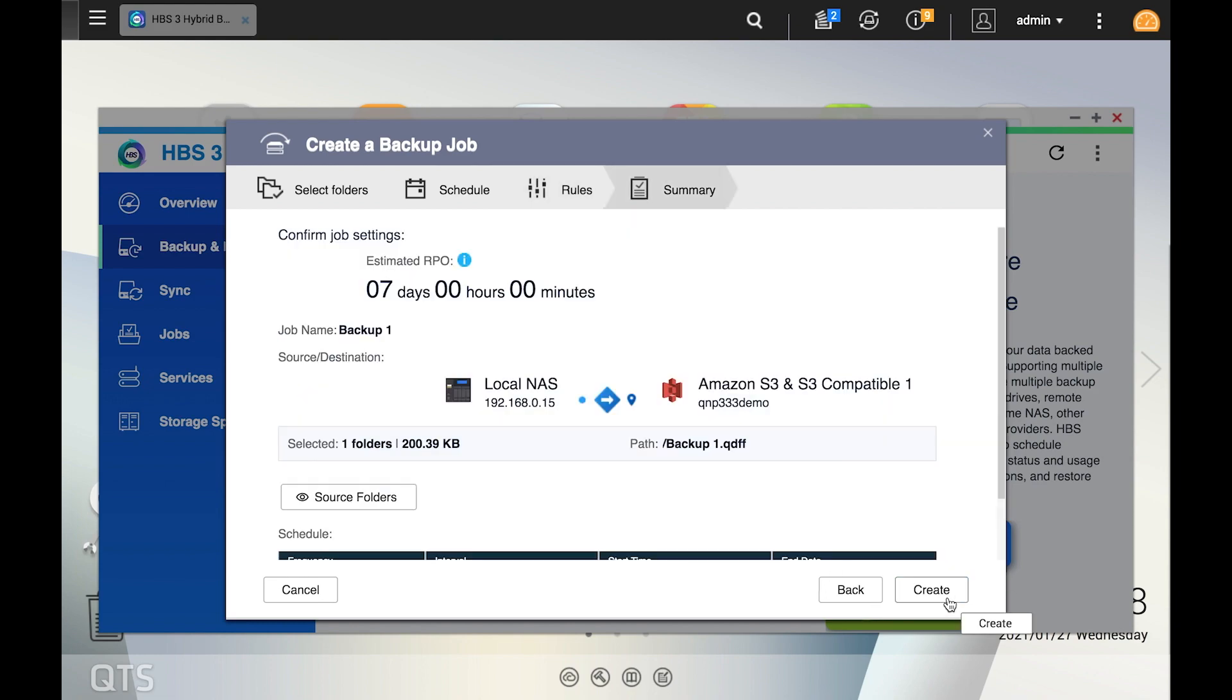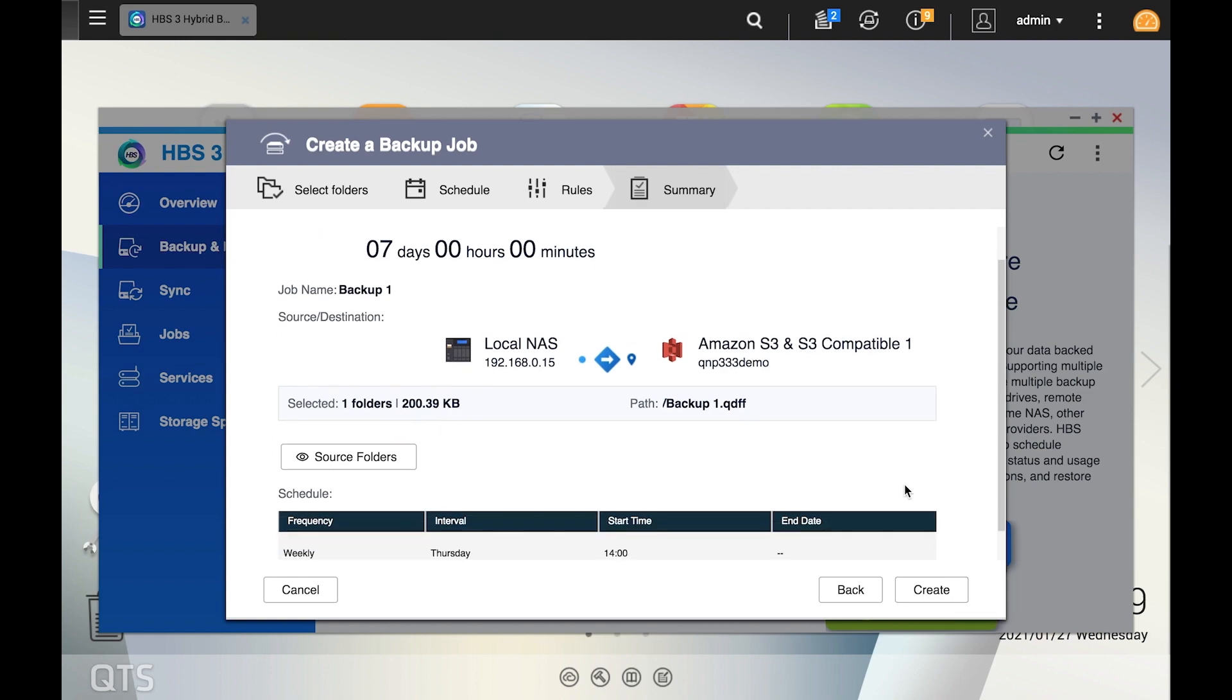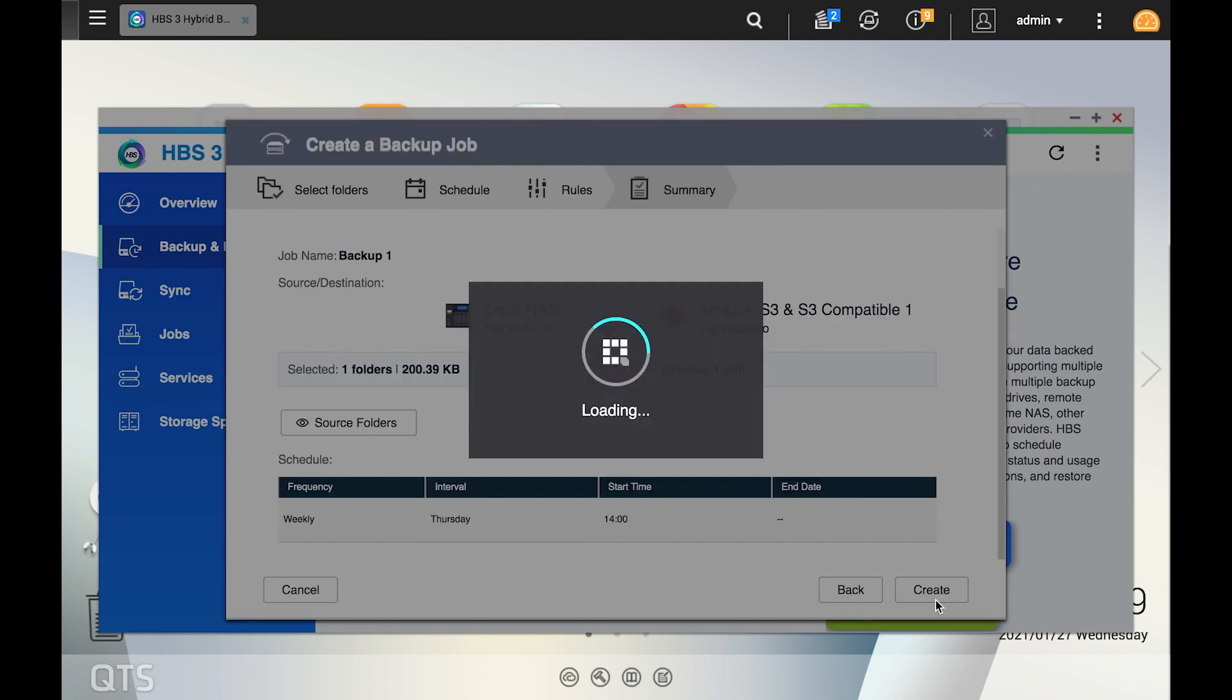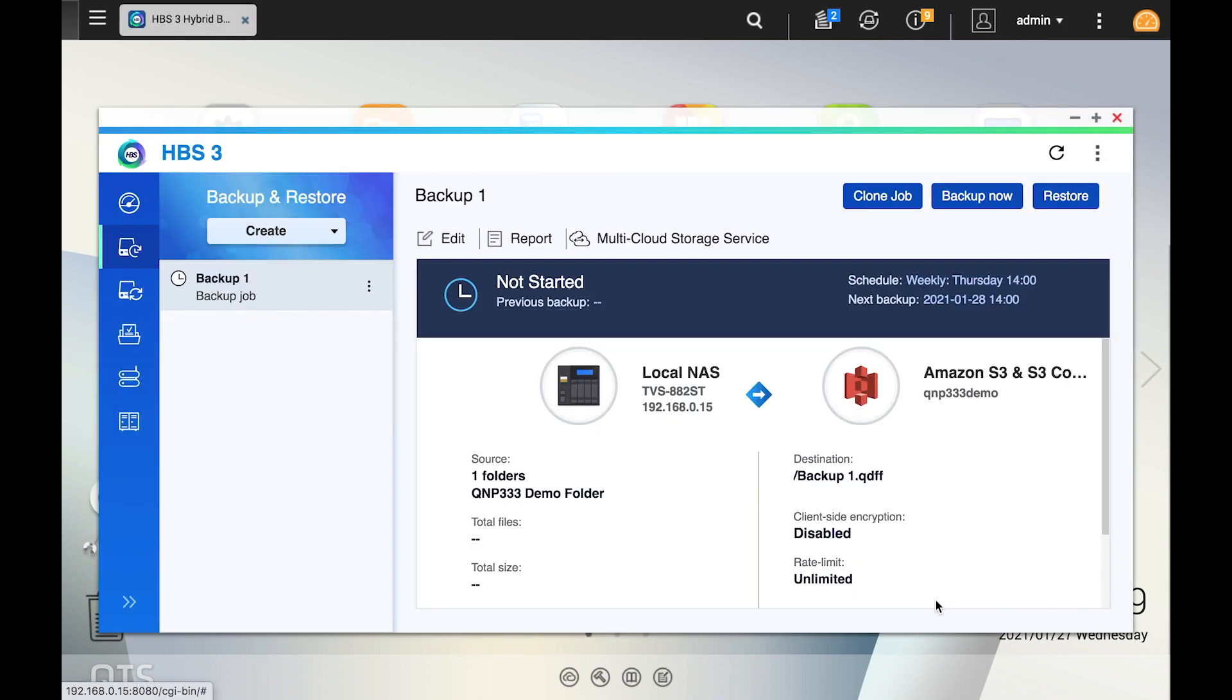This will bring you to the summary page. If everything is to your liking, click create. We have now created a backup job to the Amazon S3 Cloud.